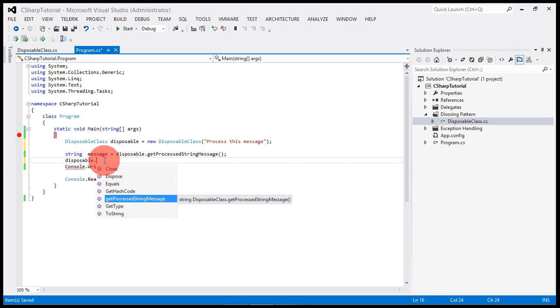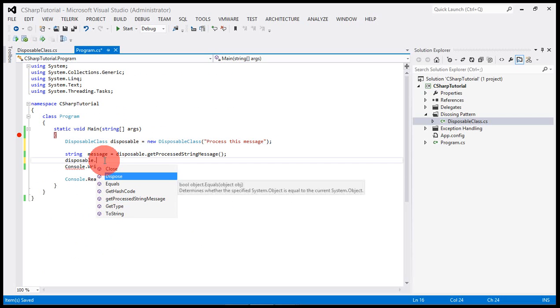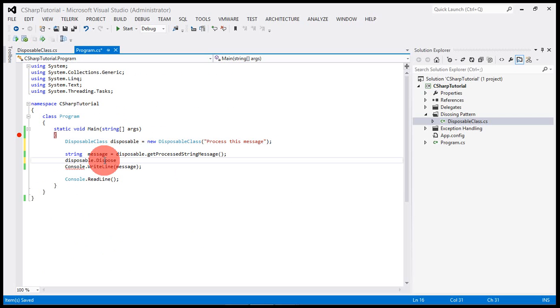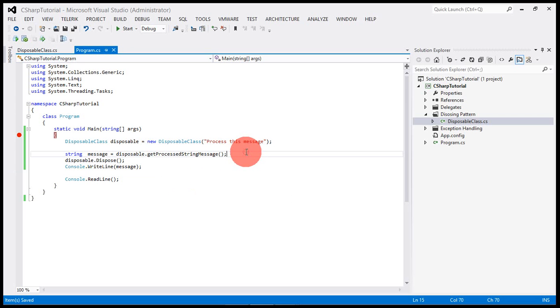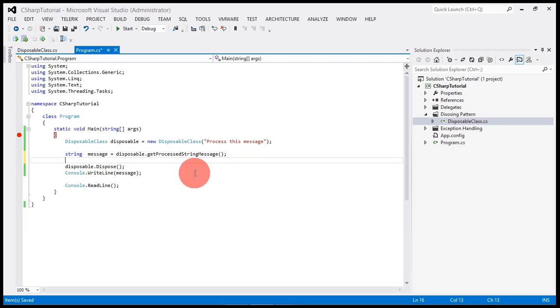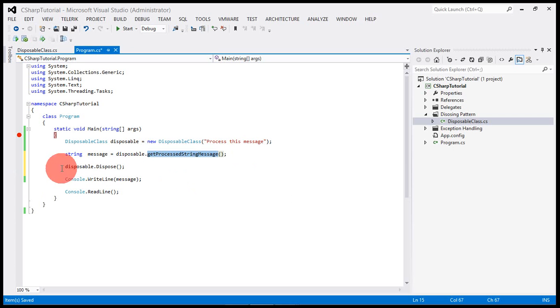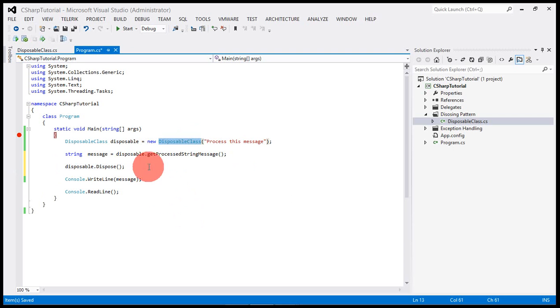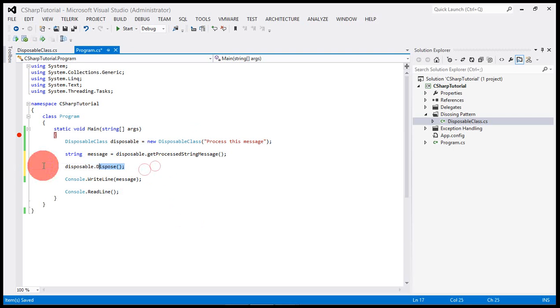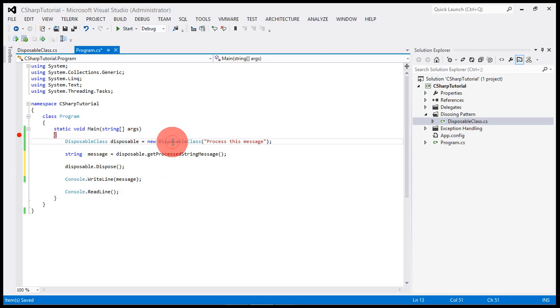But I have not called the dispose method here yet, so let's call the dispose method. I am telling the controller that I am going to dispose all the objects that have been consumed by this class. This should forcibly kill all the unmanaged objects inside the disposable class. Let's run the code and see how it works.